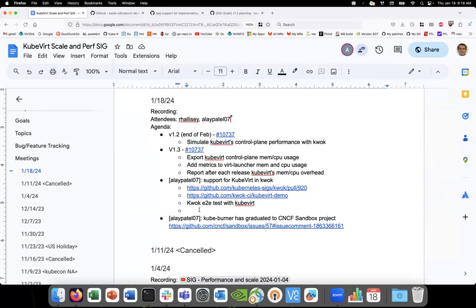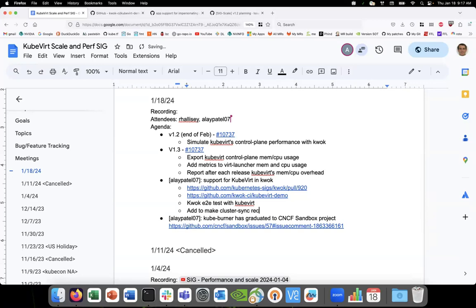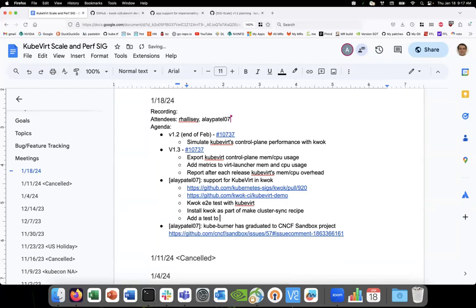Yeah, I think that's enough for Qvert CI. The next would be: we have a CI setup that creates the cluster — make cluster up and make cluster sync. I would have to add a similar automation to also install QWOC — something like 'apply QWOC' — that automation will create all the resources we walked through, install QWOC and get it set up for Qvert. And the second part is adding a test in the end-to-end test suite that creates fake VMIs. One more thing: I need a way to create all those fake nodes as well — that'll be another step in the setup.